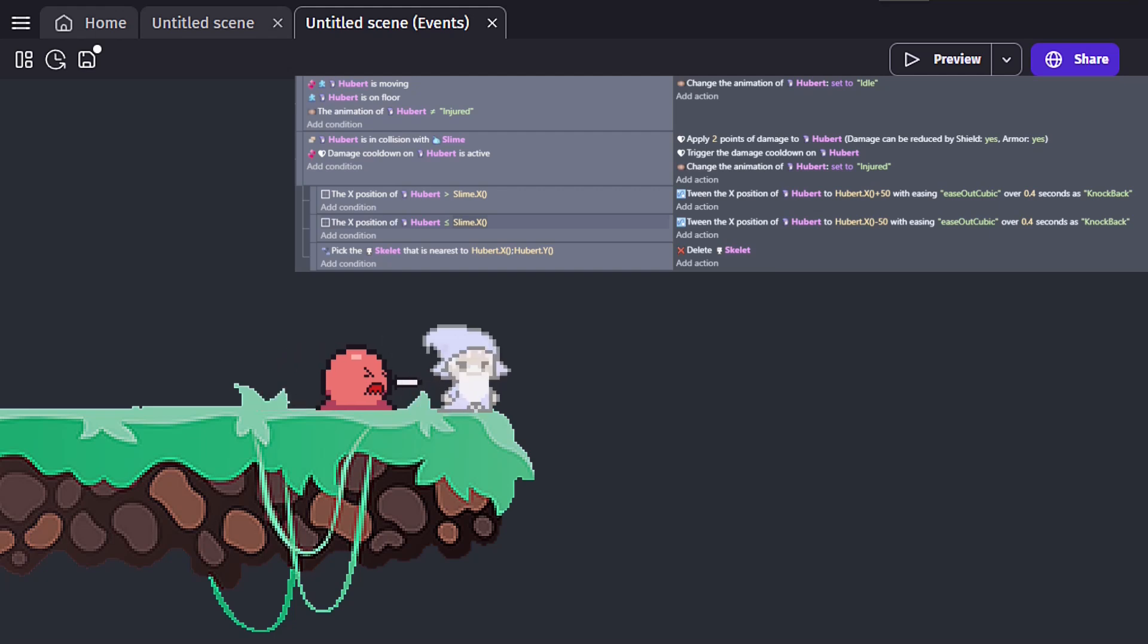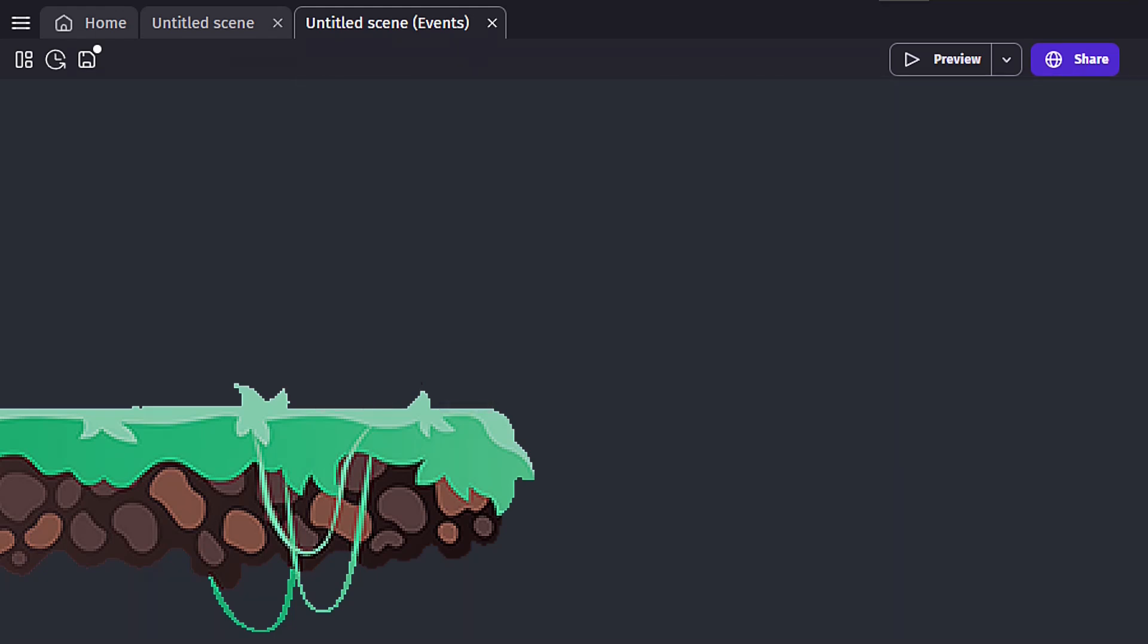While this is simple to spot here, where the events are nearby, it becomes much more difficult to notice when there's hundreds of events.